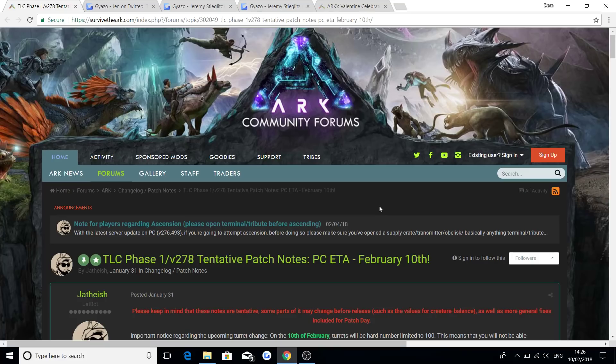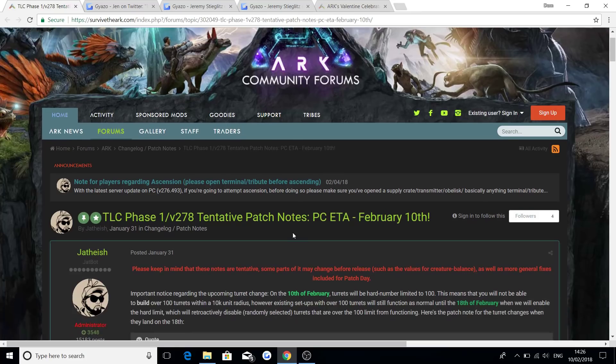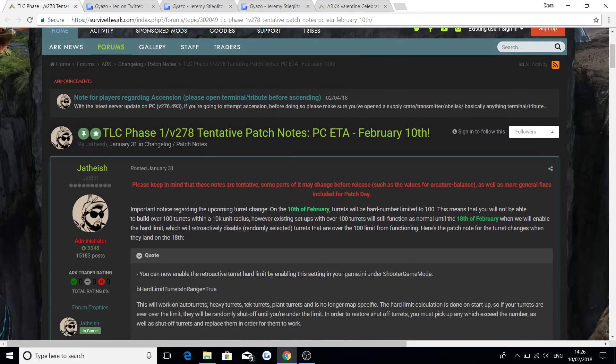All the support means so much to me because we're getting closer and closer to 80,000. So at the start I'm going to do a very quick run through of everything that's coming out with version 278, then I'll be getting on with the Valentine's Day update.